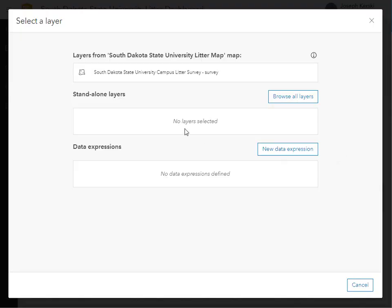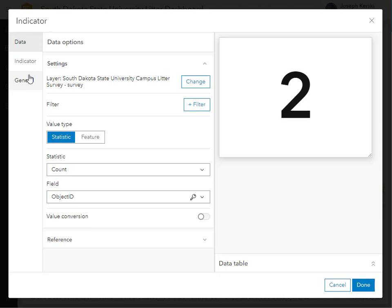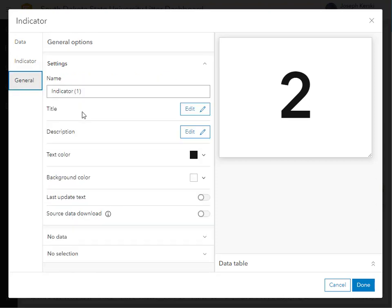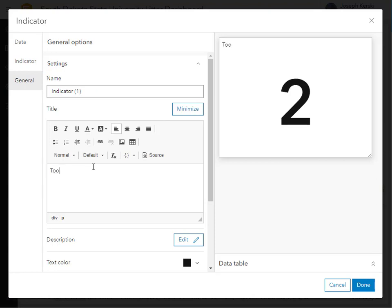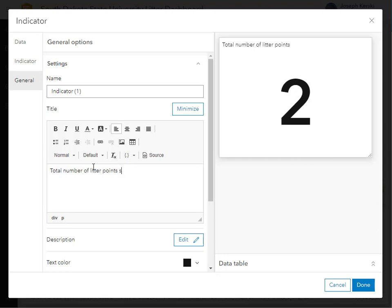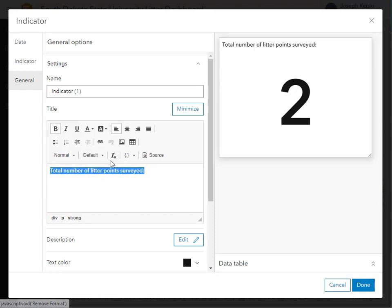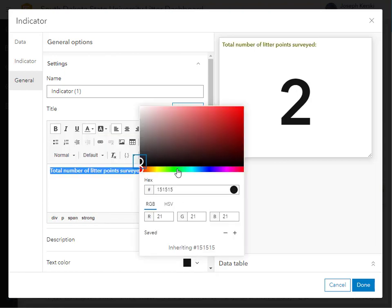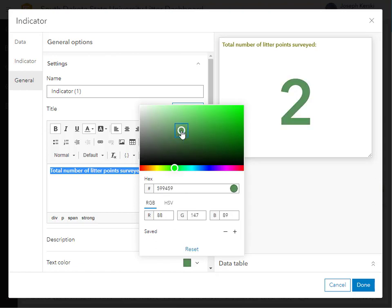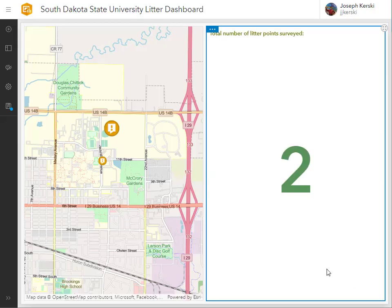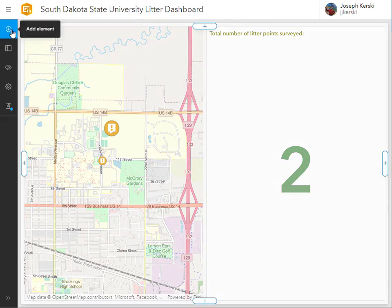I'm going to add some elements using the plus sign. I'll point to my original data service and add an indicator. Two points have been collected in my survey so far — those are test points, but the indicator will update as people fill out the survey. I'll label it 'Total number of litter points surveyed' and change the color to green since it has to do with the environment.